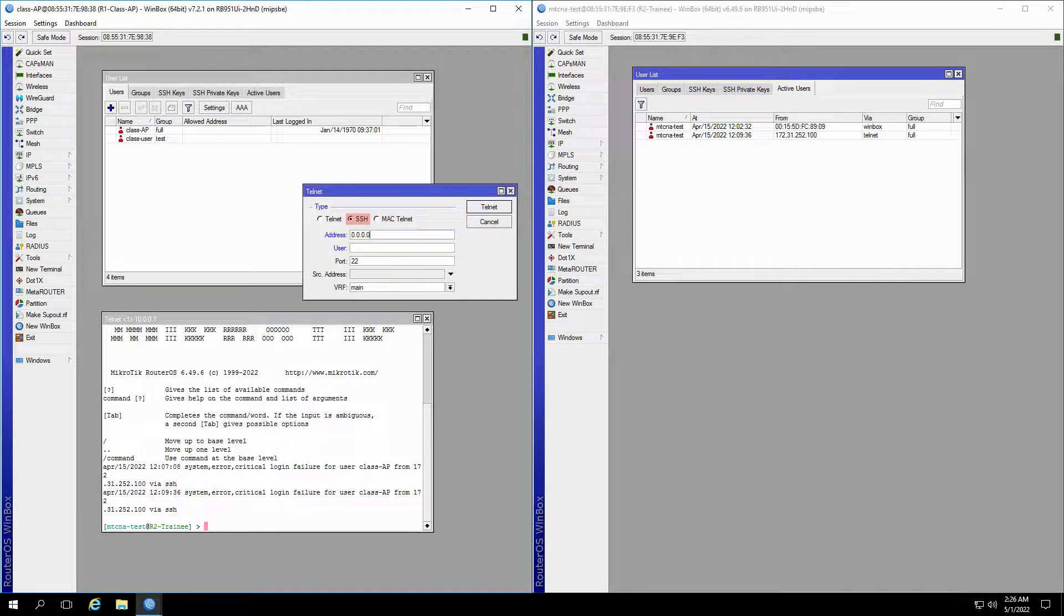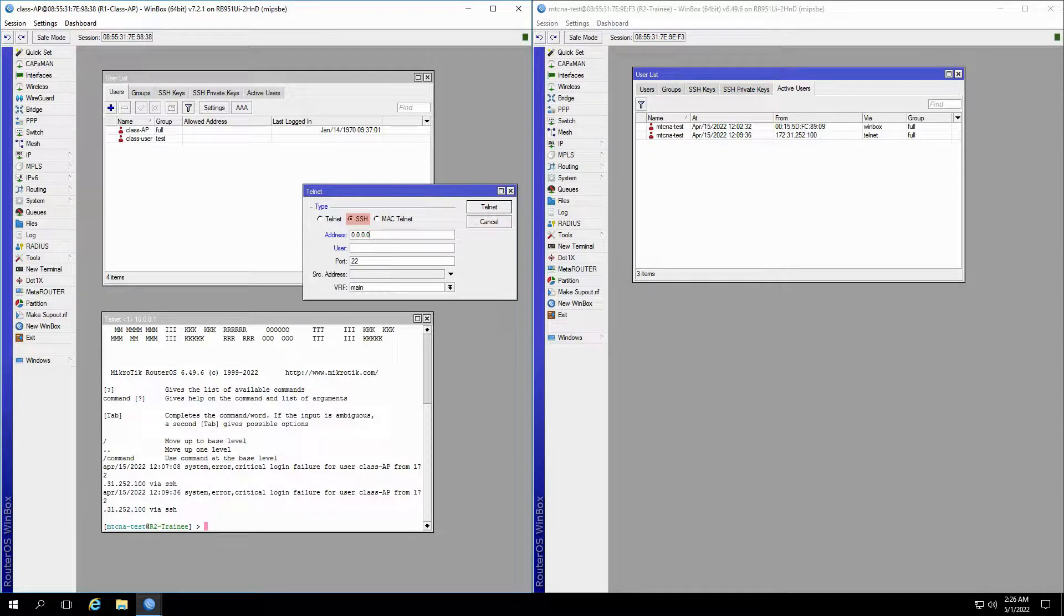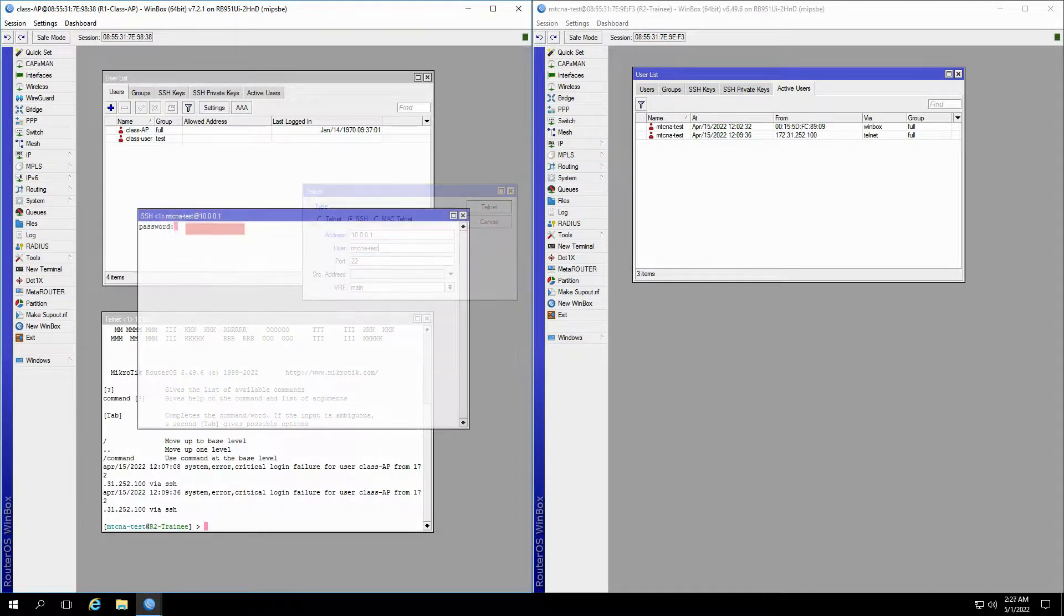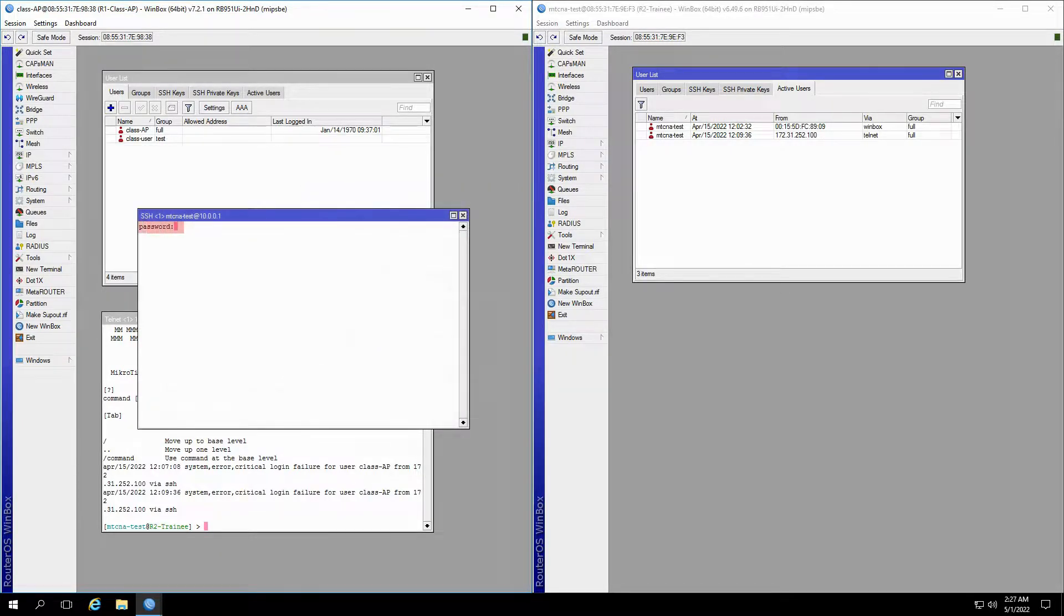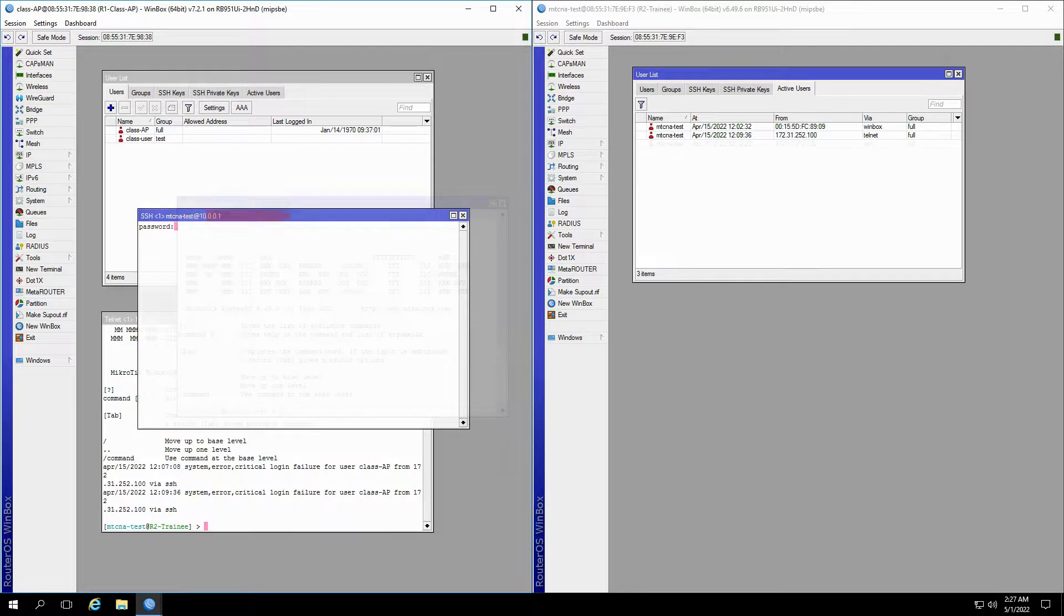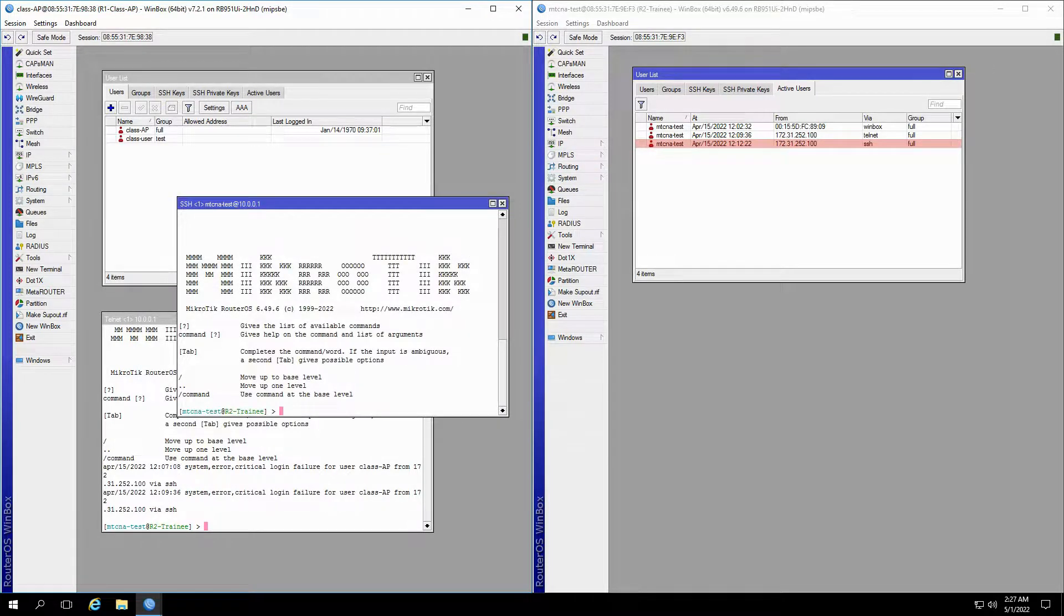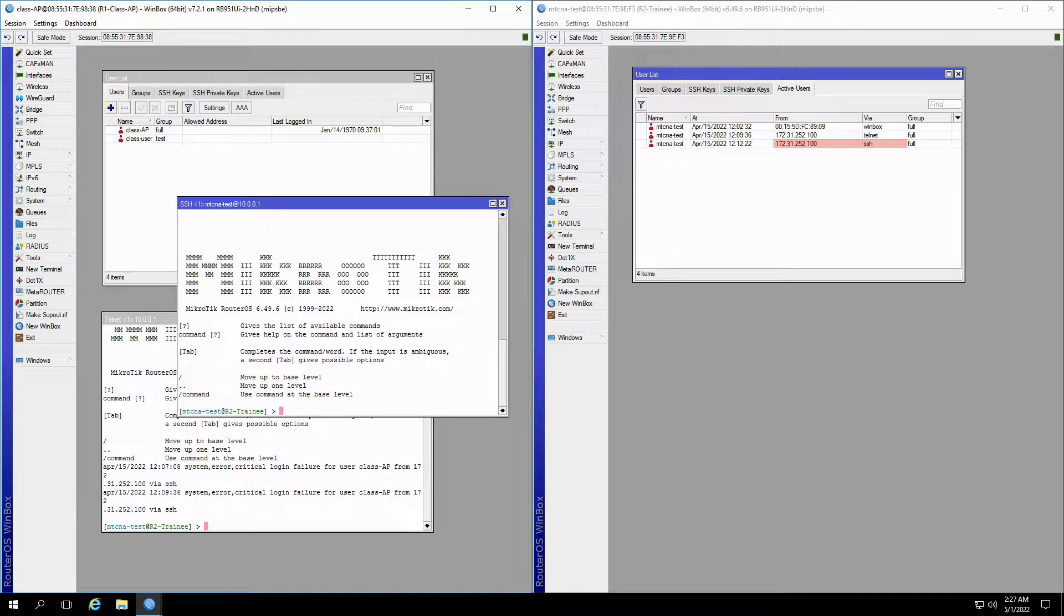Similarly, we can establish an SSH connection from the class AP to the trainee router. By inputting the destination address of 10.0.0.1 and the username, you'll be asked for the password. Just like telnet, once the SSH connection is established, another user will be added to the list of active users on the trainee router.